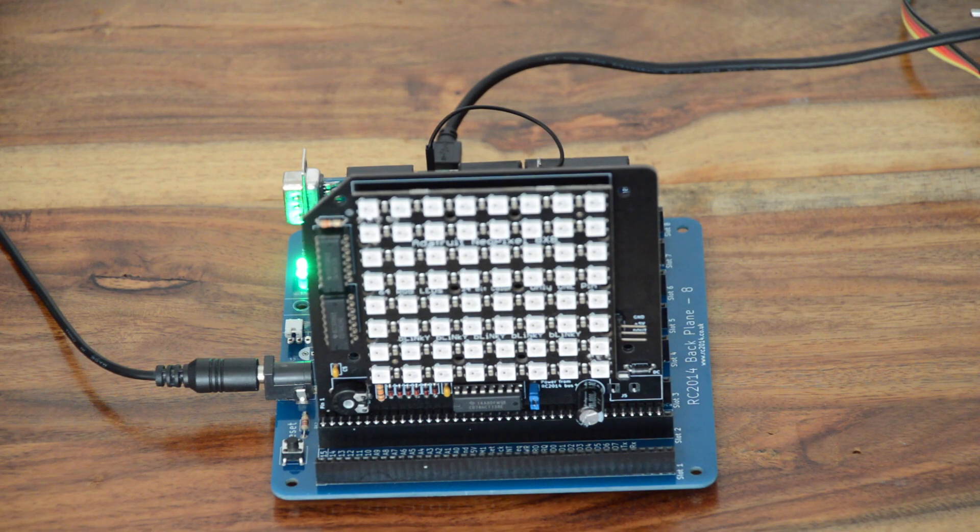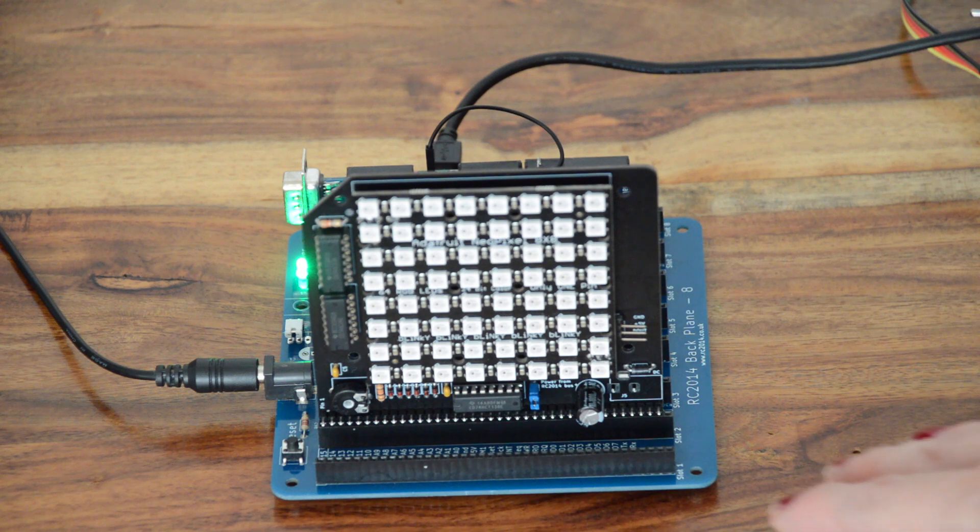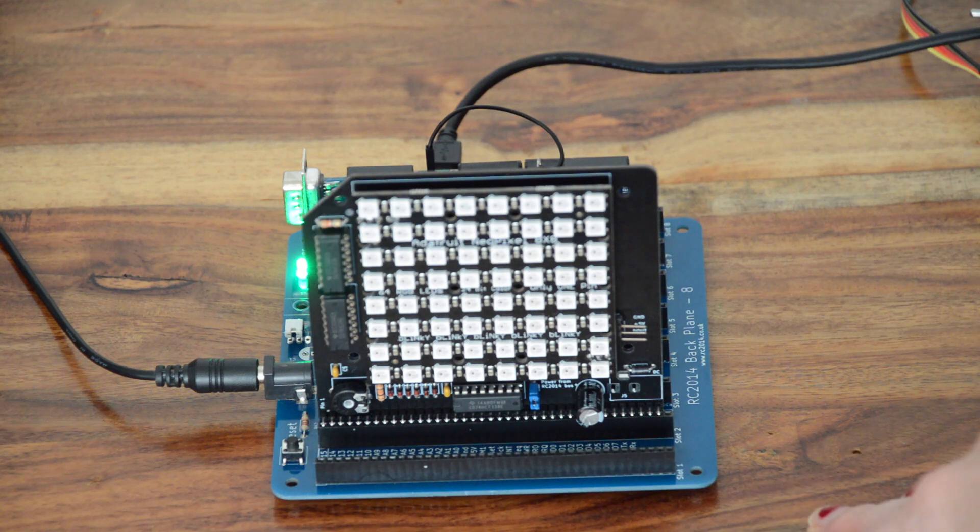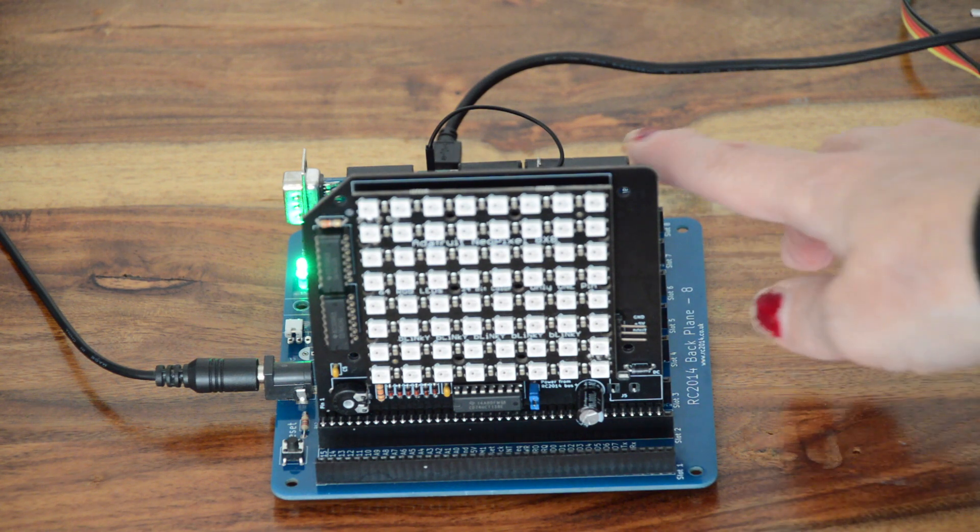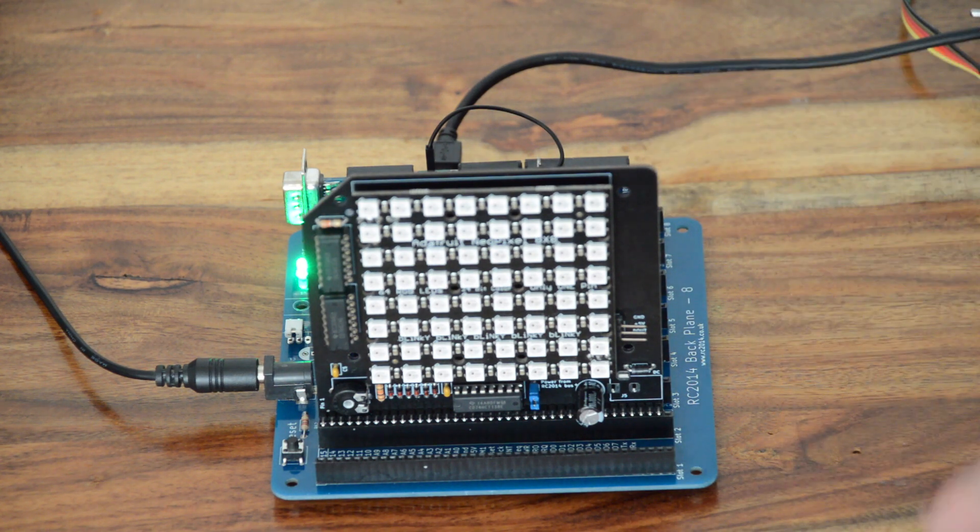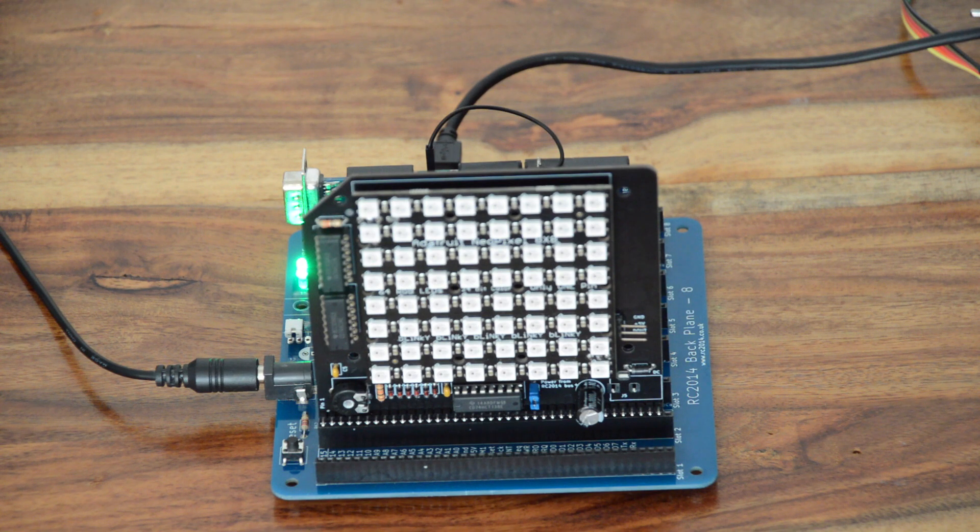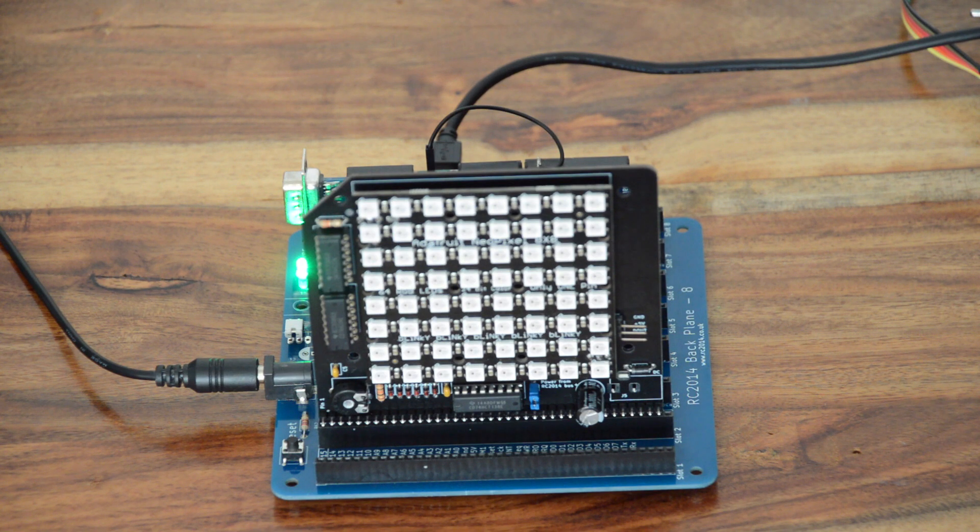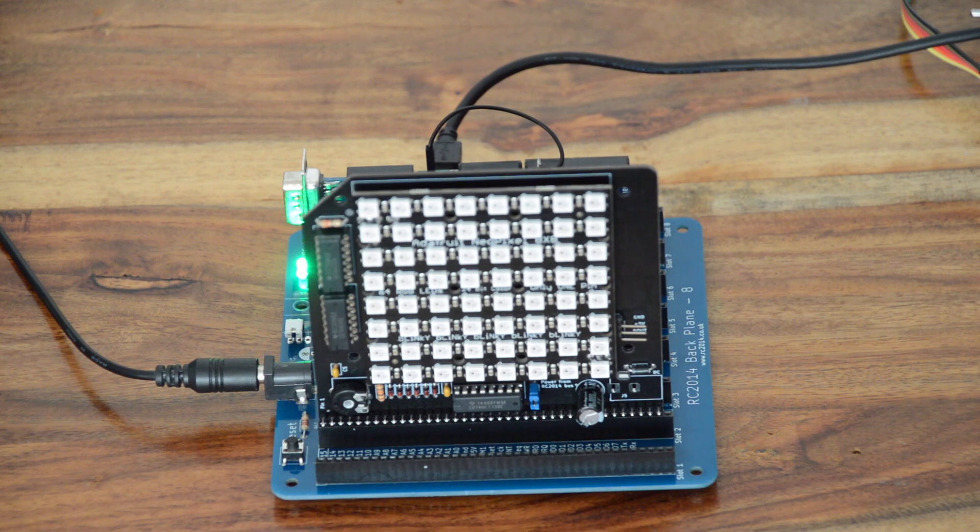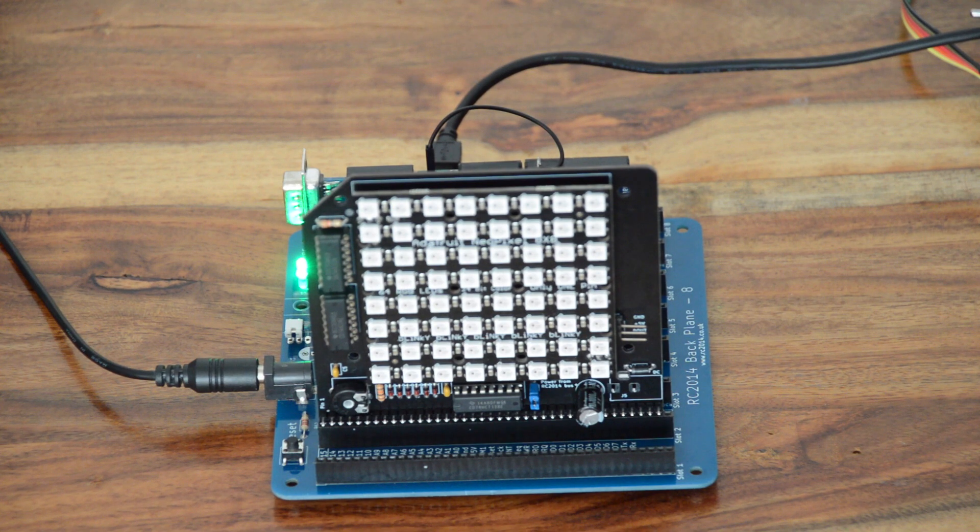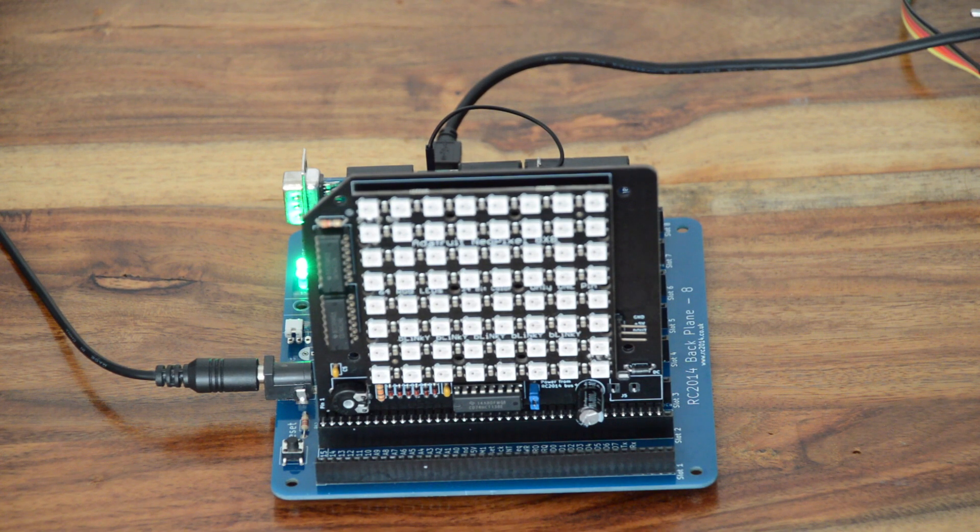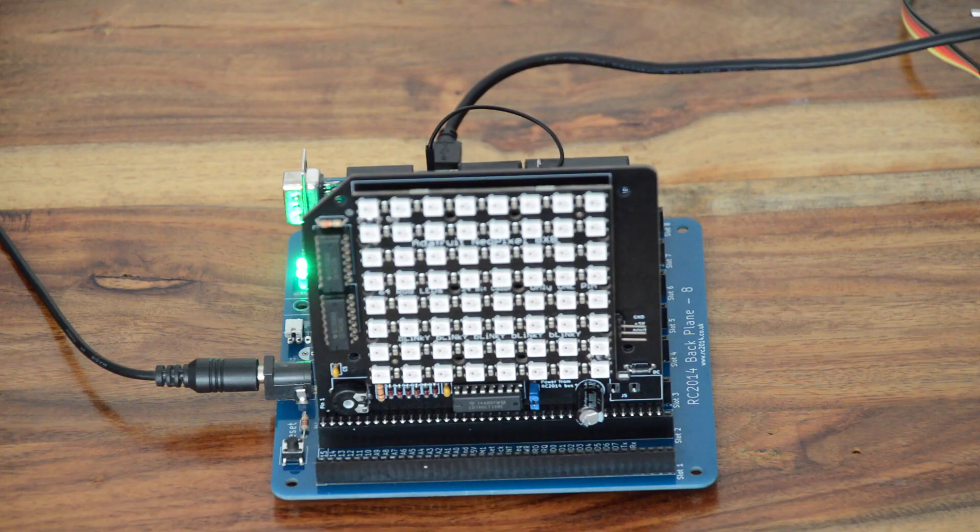Here we have a bare-bones RC2014 Classic, consisting of a Z80 processor, ROM, RAM, Serial I.O. It's clocked at 7.3 MHz. I'm going to reduce the exposure now, because filming these pixels is really difficult.